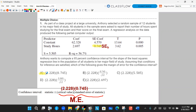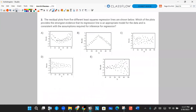Number two. The residual plots from five different least squares regression lines are shown below. Which of the plots provides the strongest evidence that its regression line is an appropriate model for the data and is consistent with the assumptions required for inference for regression?